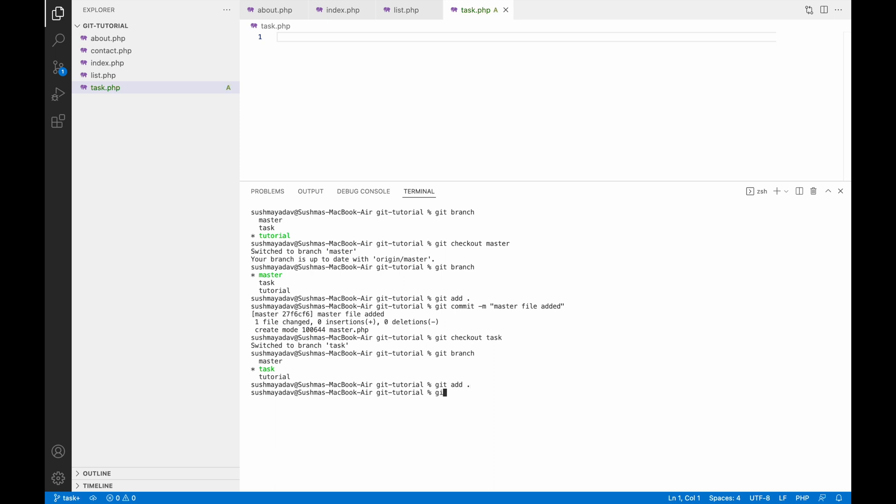Now I am going to commit local changes. So write git add dot and write git commit with a message. Here I am going to commit my task local changes into my task branch.